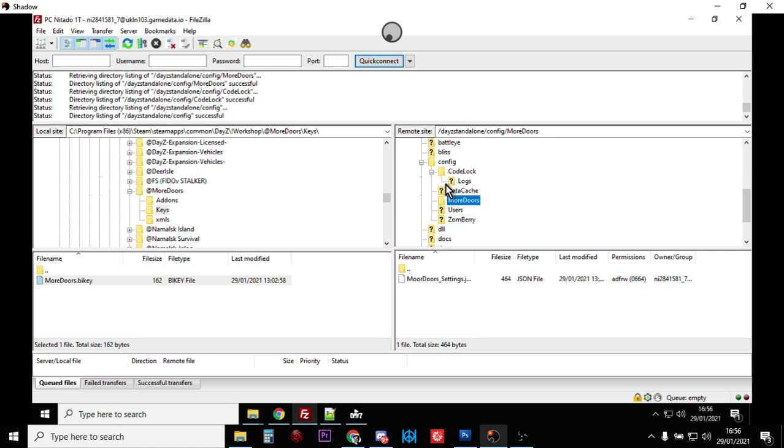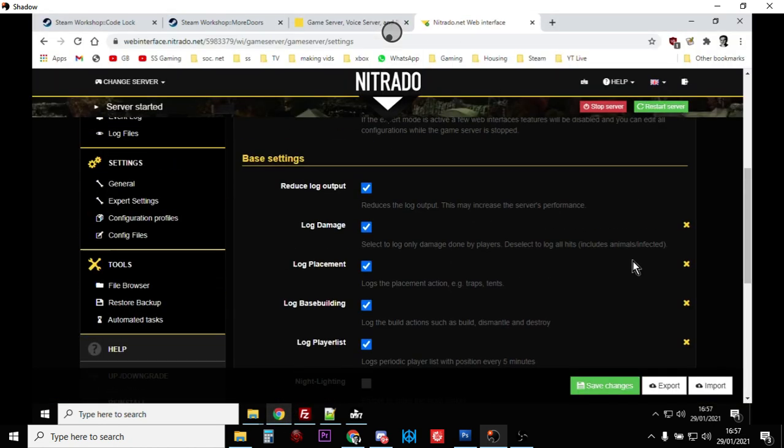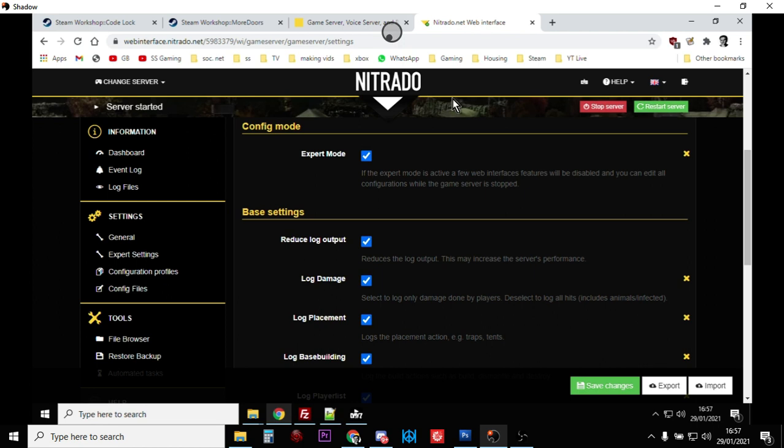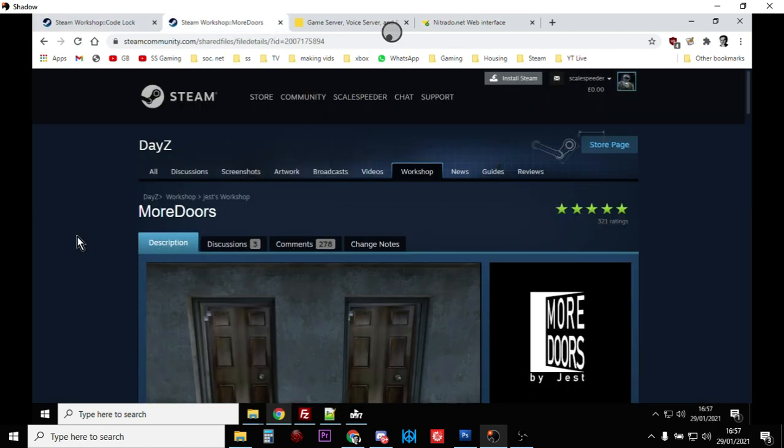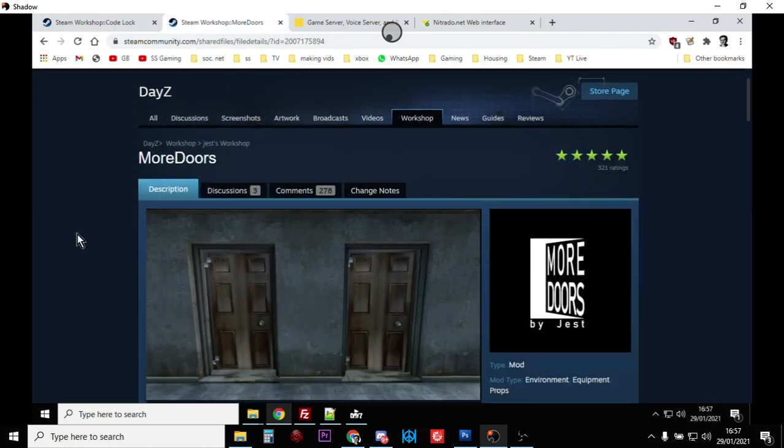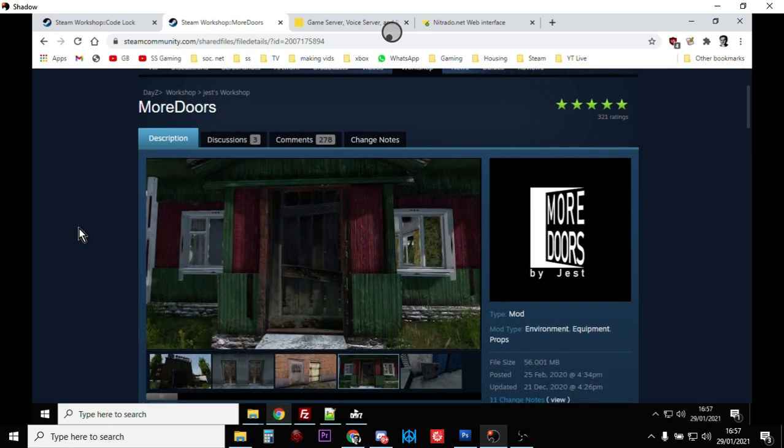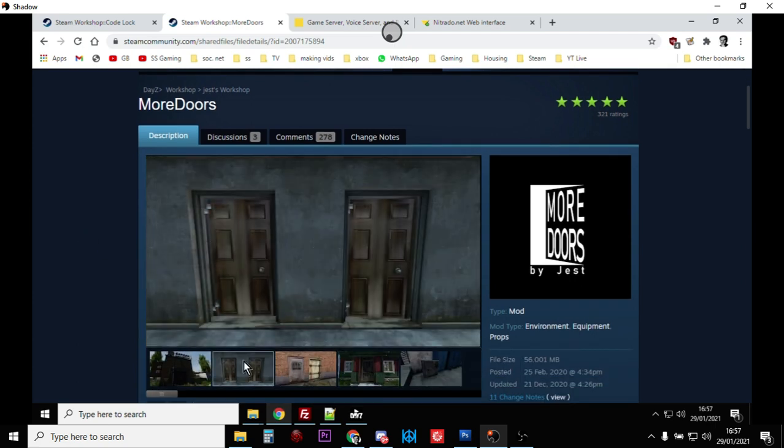Once that's done, you could play around and configure them if you want. We're actually pretty much good to go now - we've got the types.xml updated, we've got the add-ons there. All we really need to do now is just go back to our server and restart the server. That's it - everything will start to clunk into place and you will then have Code Locks and More Doors installed on your DayZ private community custom server. They're one of the easier ones I think to update and incredibly useful as well, especially More Doors - that is a fantastic add-on.